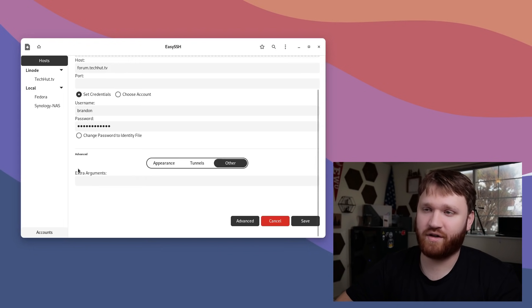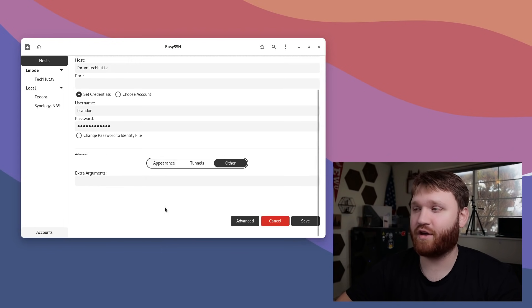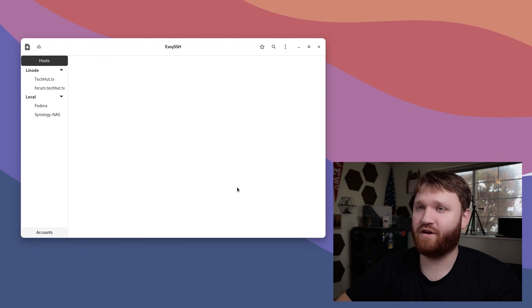Under other, you could have extra arguments for when it initiates the SSH command to connect to the server. If you want it to CD into a certain directory, things like that, that's where you could set this up. I'm going to hit save.